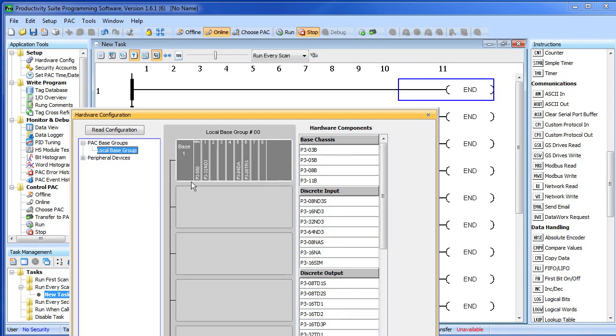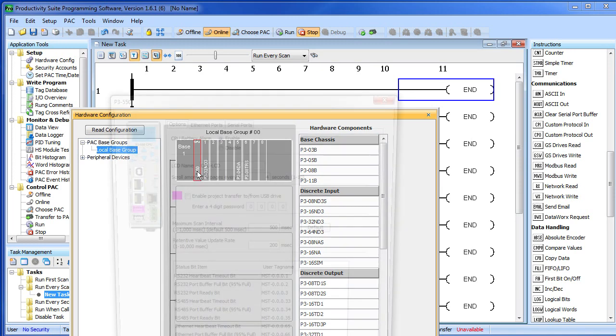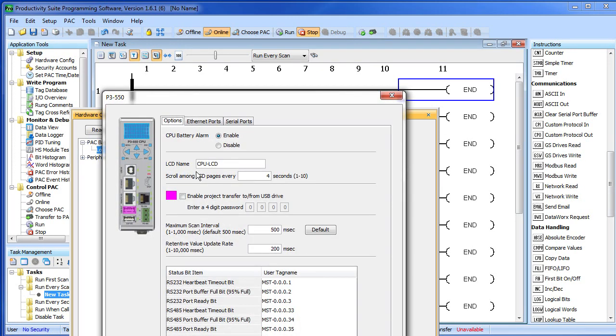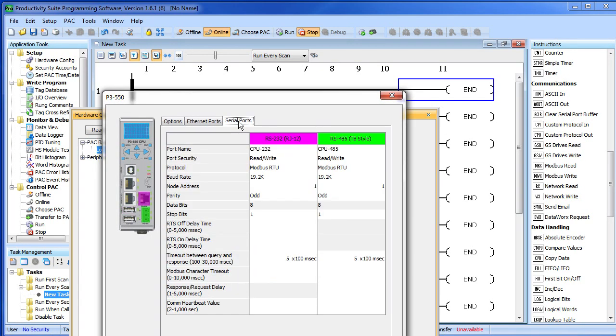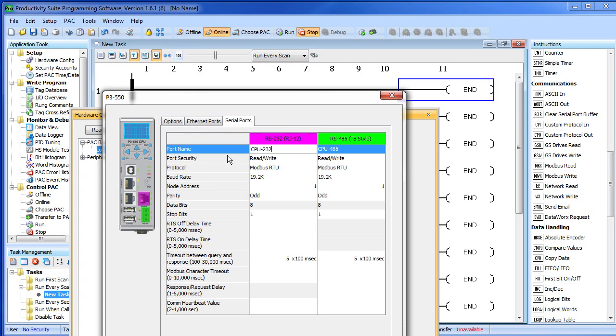For now, we just want to double click on our processor, which brings up this dialog box. We go over to our serial ports and set them up. Let's give this one a name. We know we're going to plug our scanner into it, so we'll call it scanner.